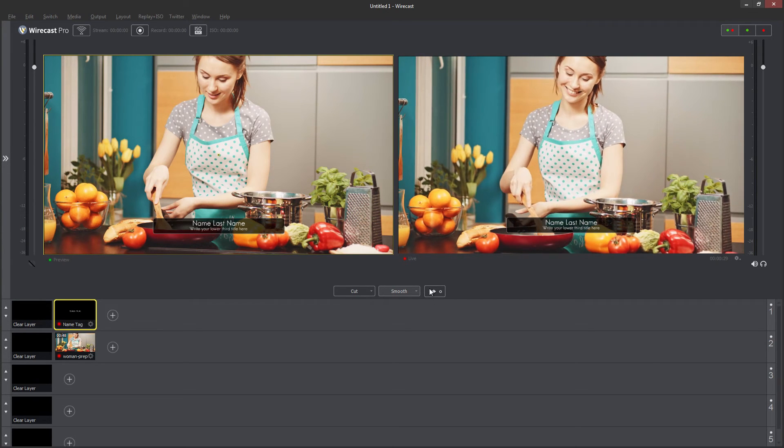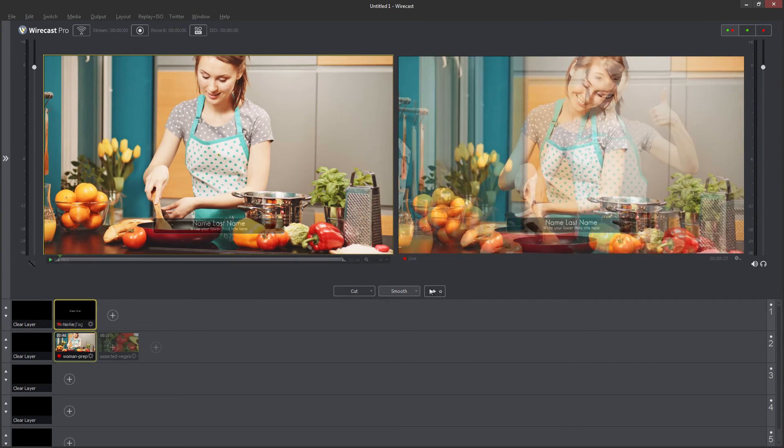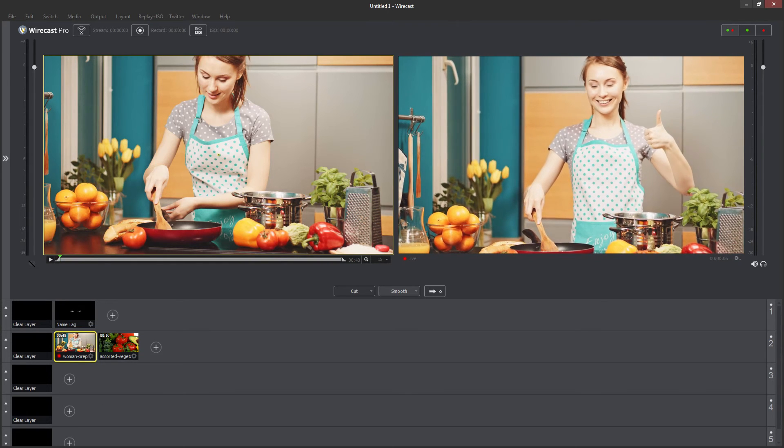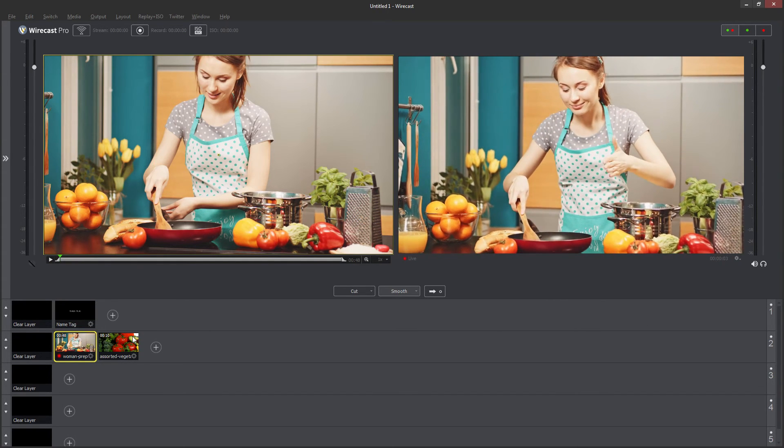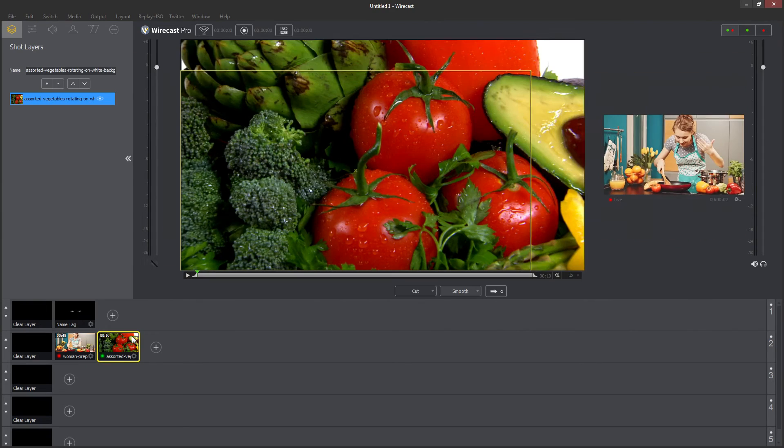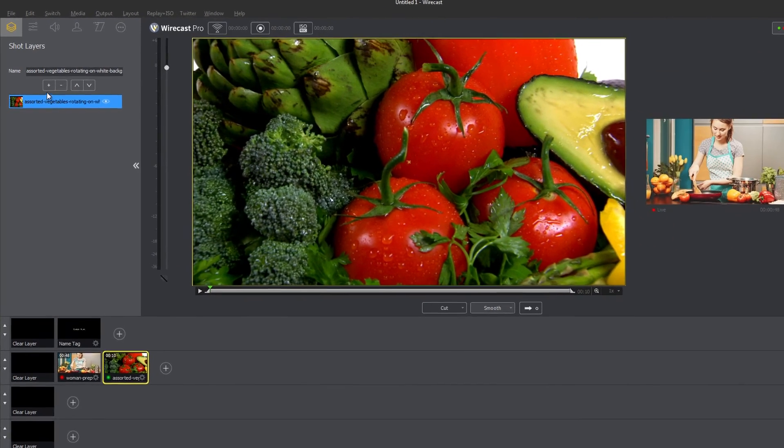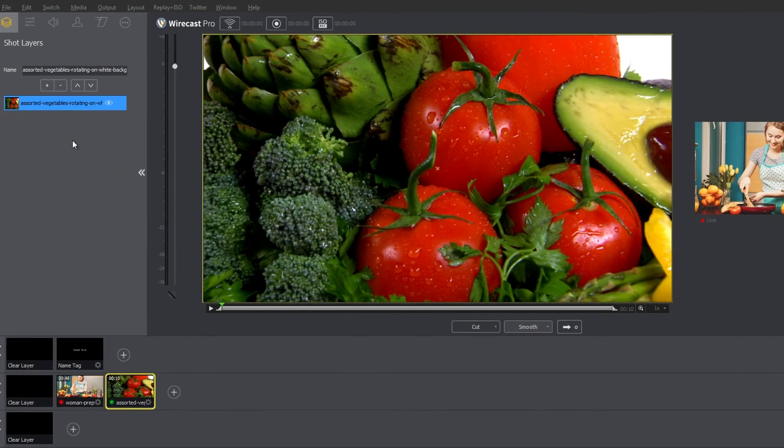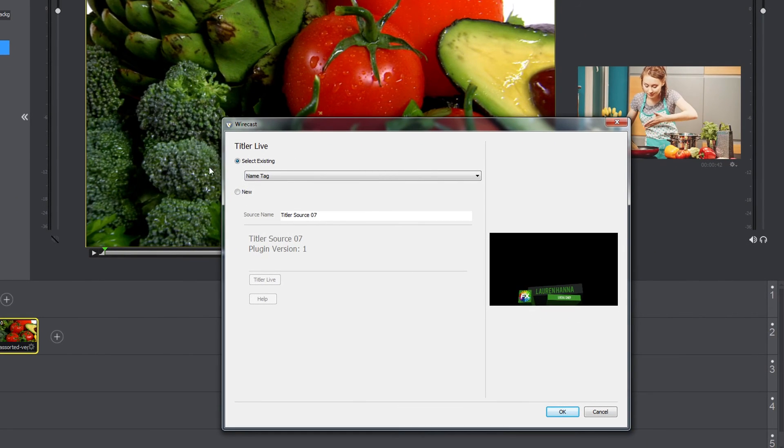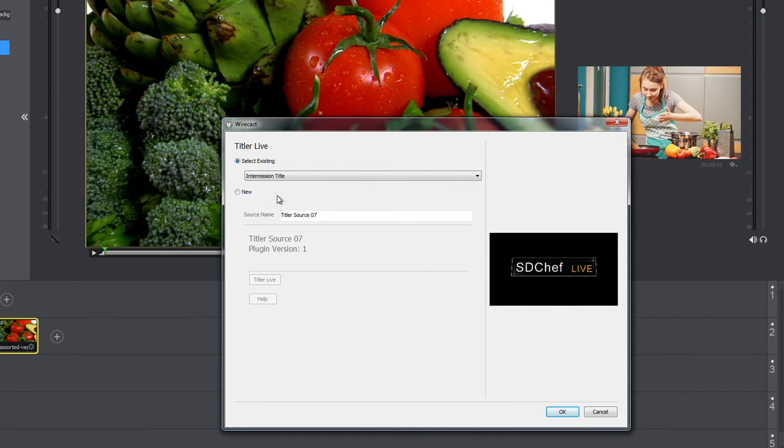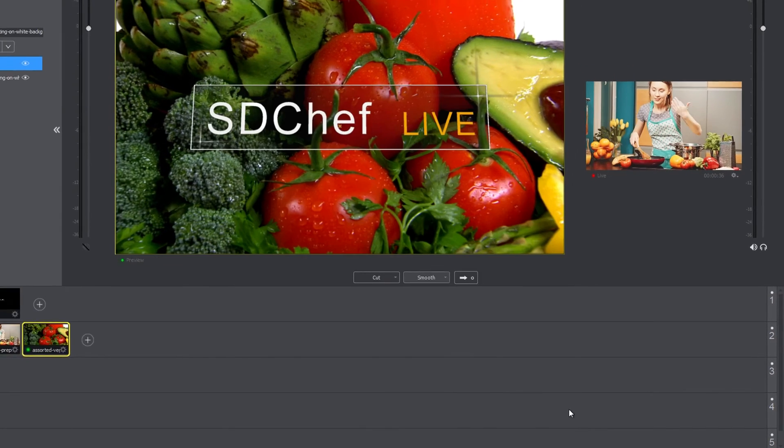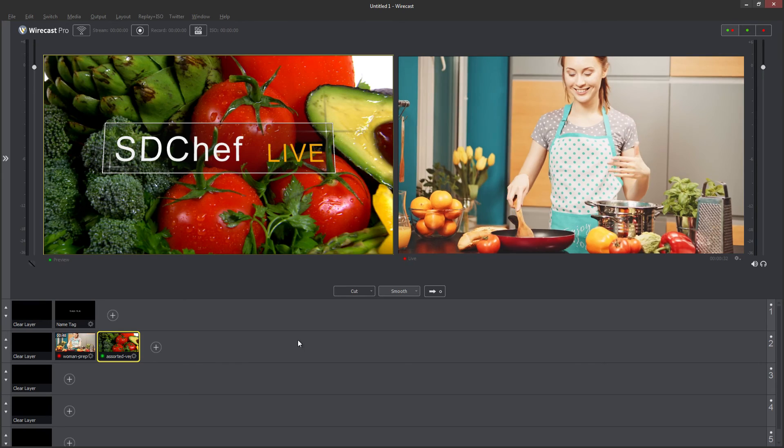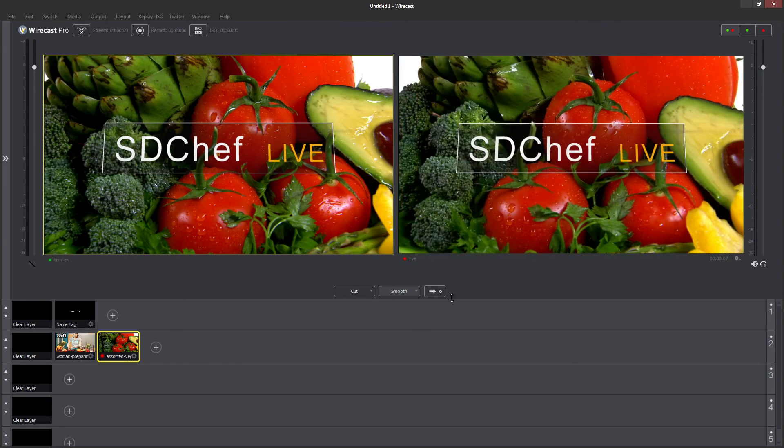Finally, you can associate specific titles with video sources so that they play automatically when the source goes live. To do this, open a video source's properties by double-clicking on it and then clicking the plus button in the shot layers tab. Click Titler Live and select your Titler source of choice, and then press OK. Now, every time that video source goes live, your titles will be automatically overlaid onto the shot.